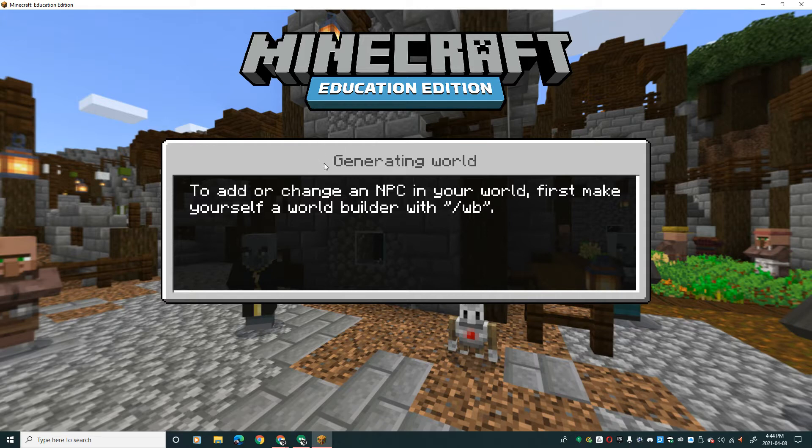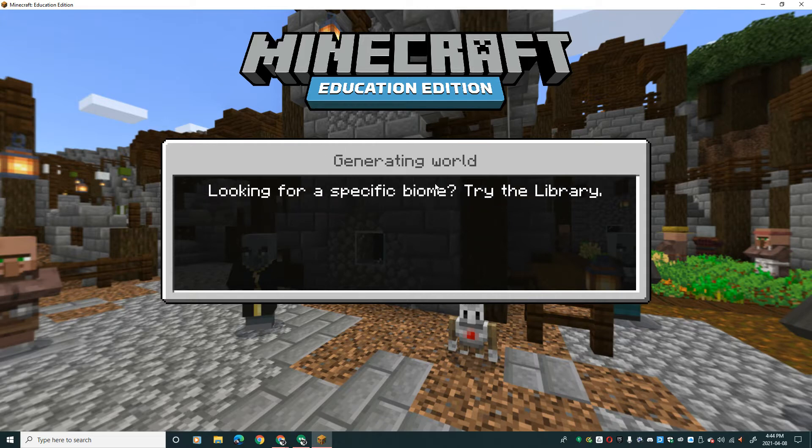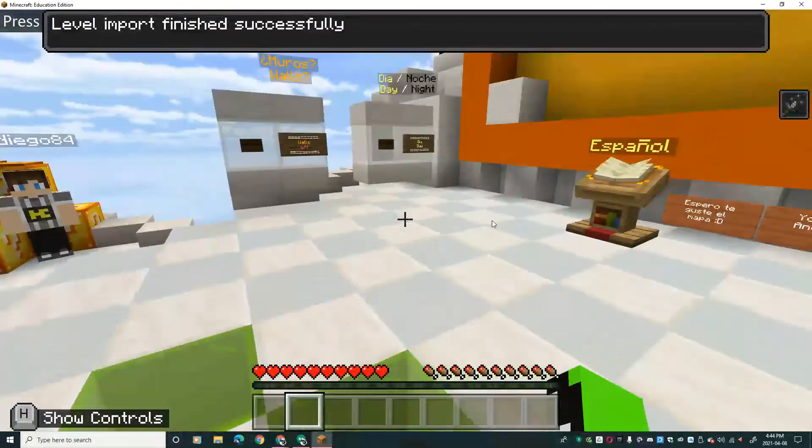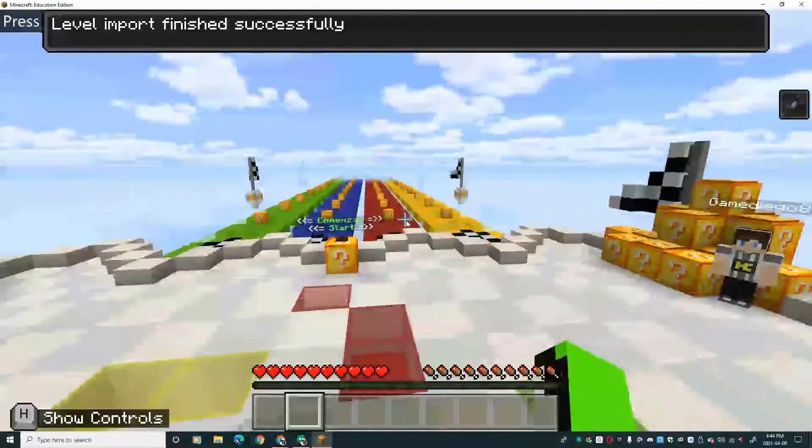Let's see, it's saying generating world. So it's generating the world by itself.